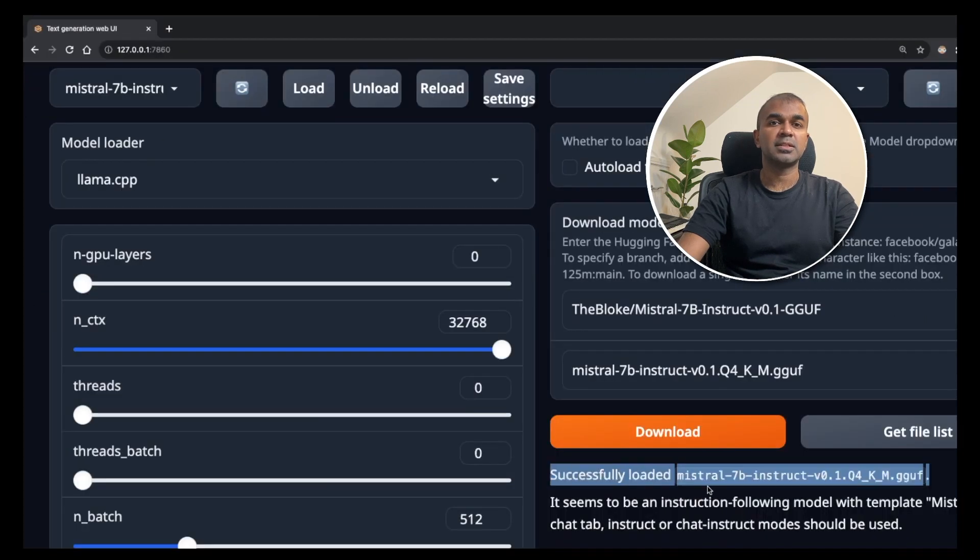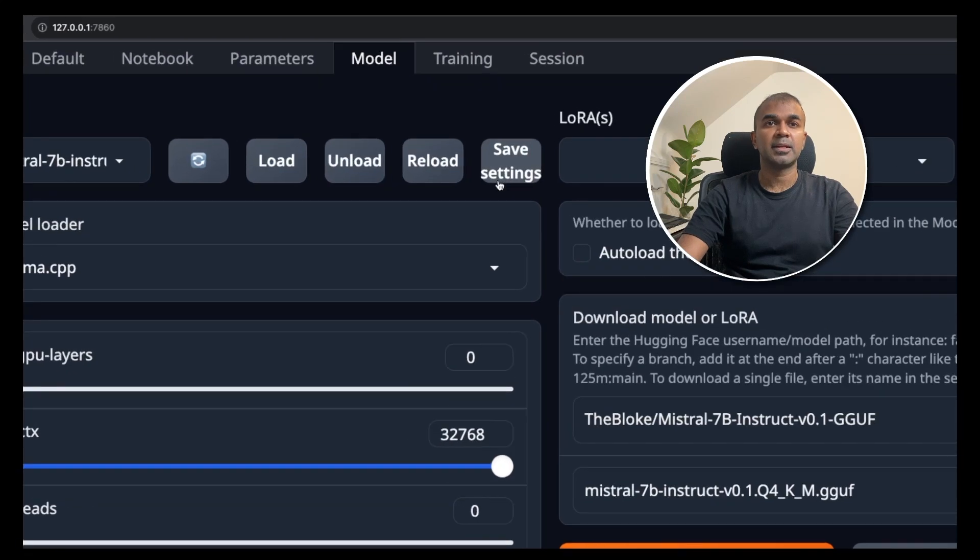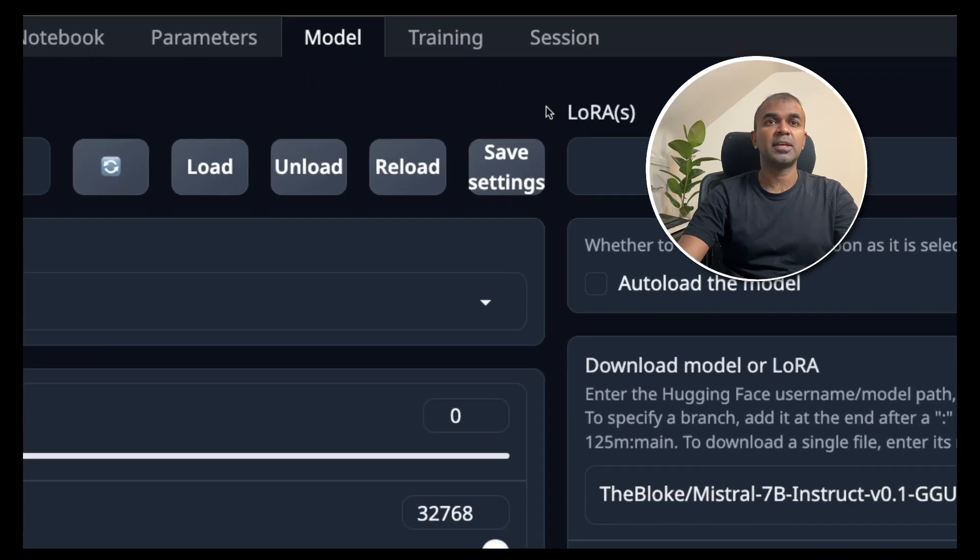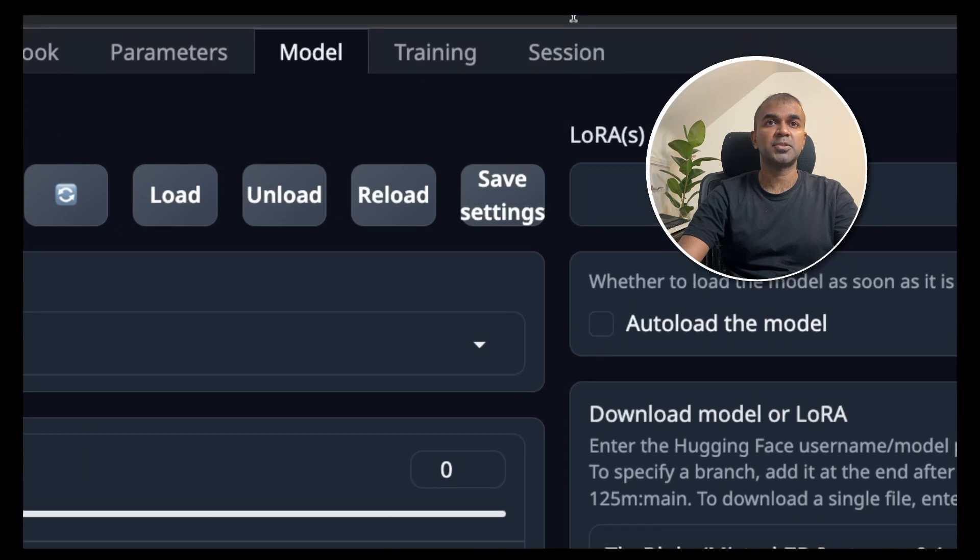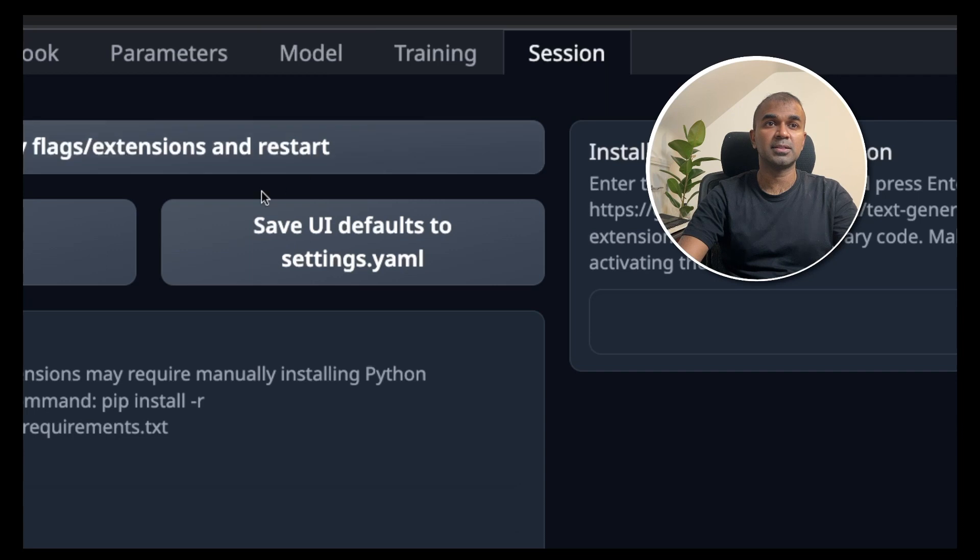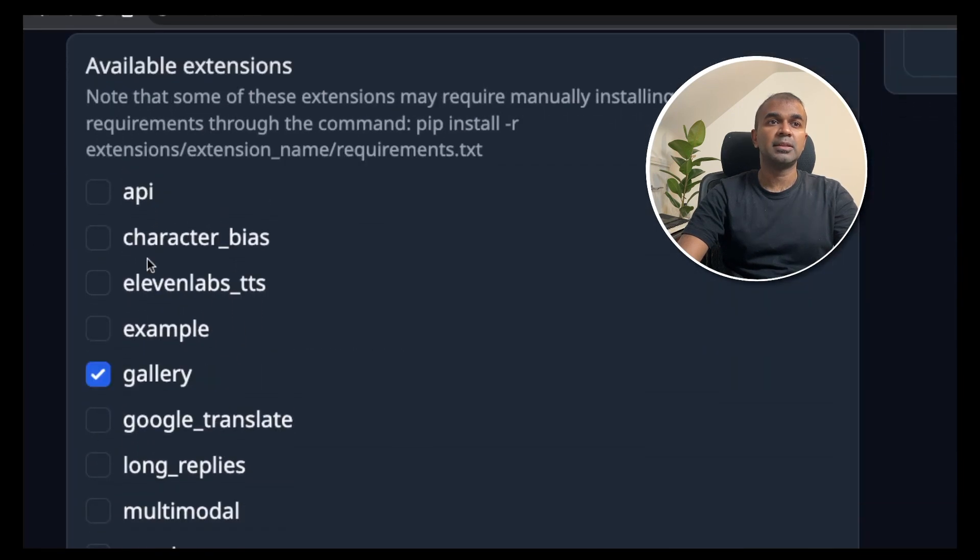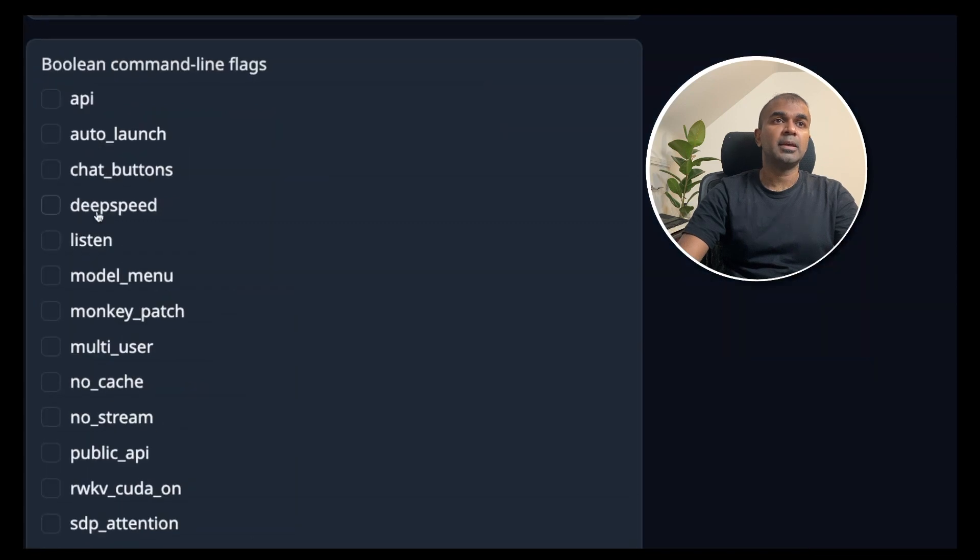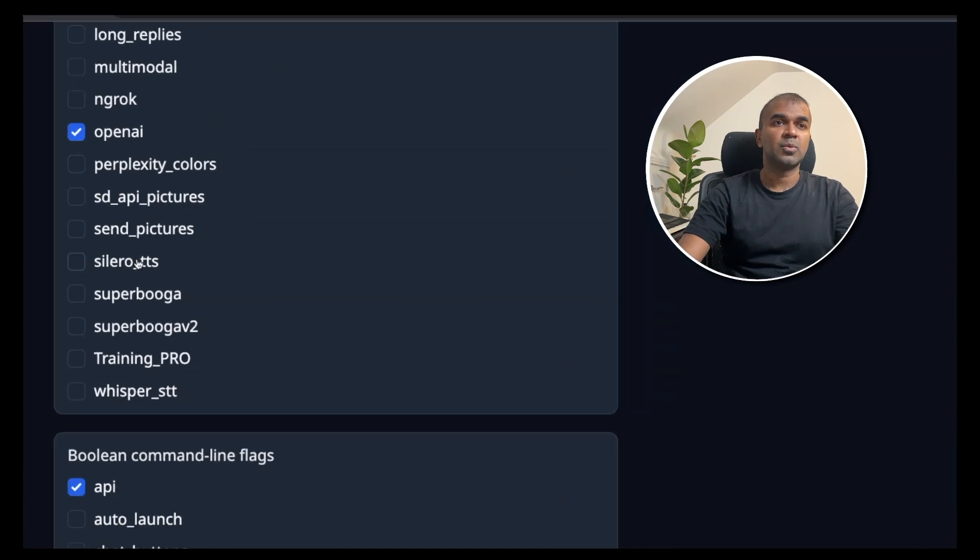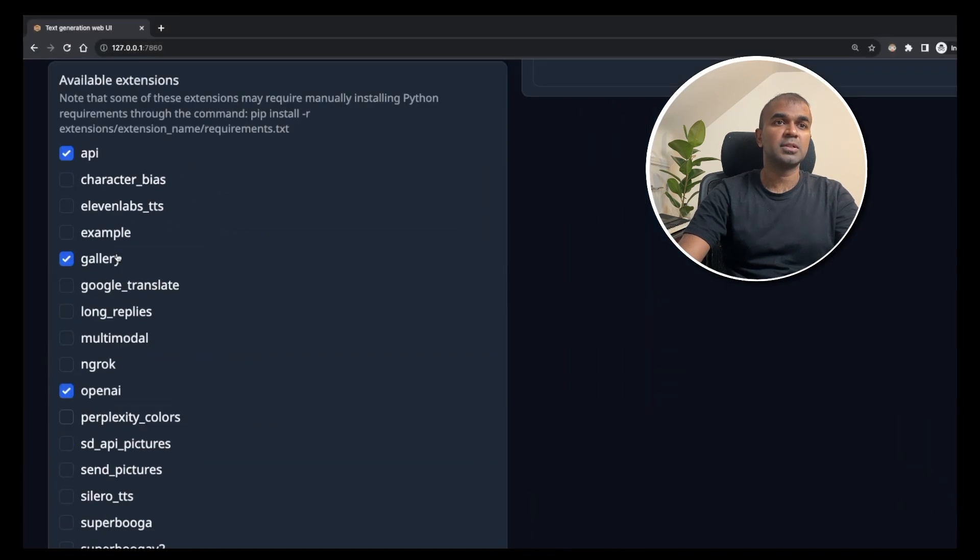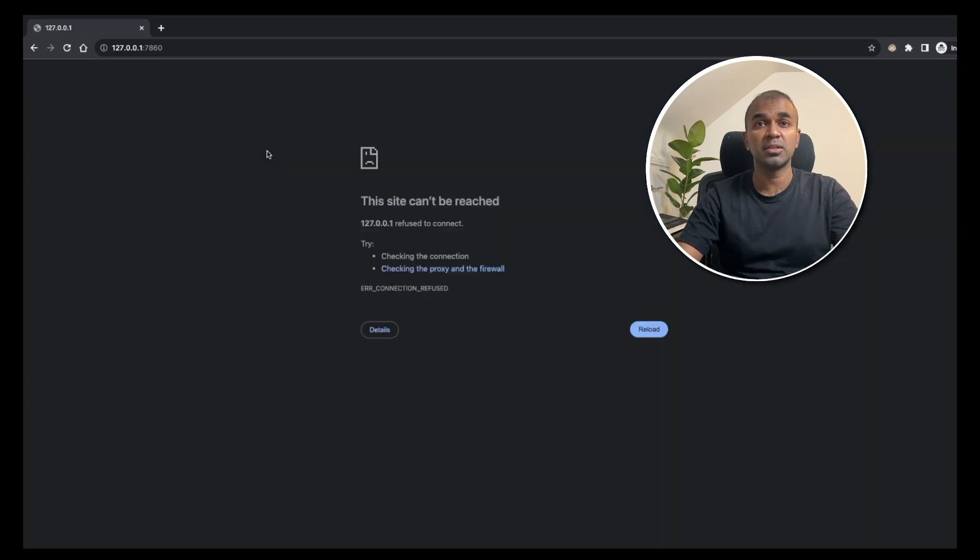Here you can see successfully loaded Mistral 7 billion Instruct parameter model. Then you can save your settings. Next, navigate to the sessions tab at the top. This is where you activate your API. Click on that. In the available extension, click the API. Click the open AI. In the Boolean command line flags, click API and then click listen. Once you've chosen those, click apply flags extension restart. That will automatically reload the text generation web UI.